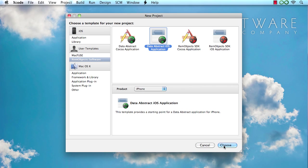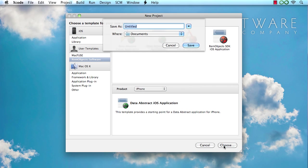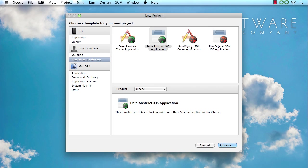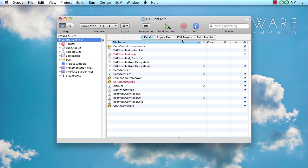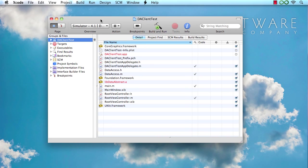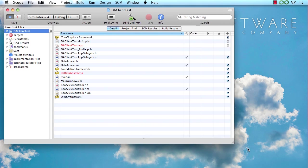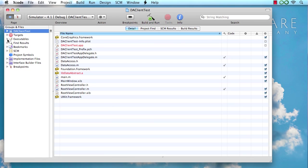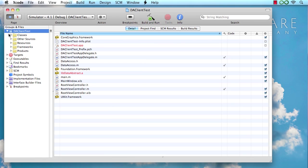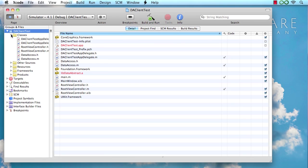So let's just stick with iPhone for now, choose the template and create an application and let's call it DA Client Test and save that to the Documents folder. And up comes Xcode with my project and let's have a little look at what's there for us.